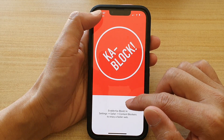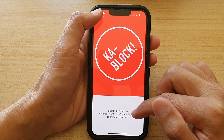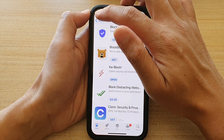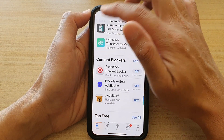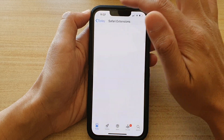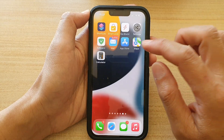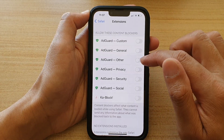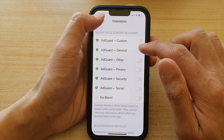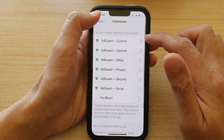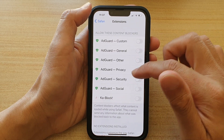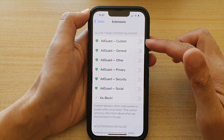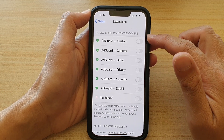We need to go into Settings to turn it on. Close the App Store and go back into Settings. In here you can see it's already installed — we've got CatBlock and AdGuard.